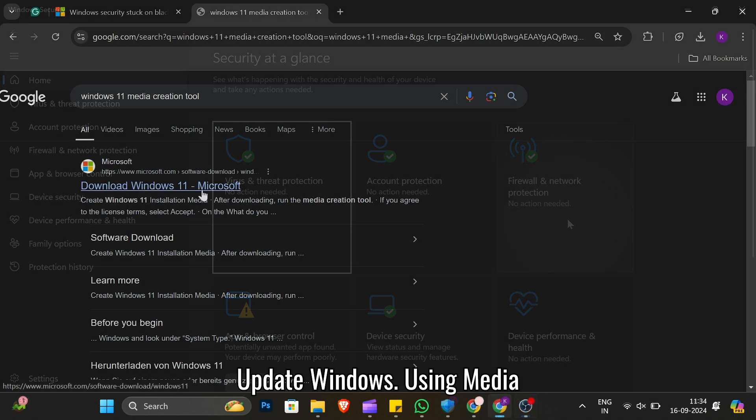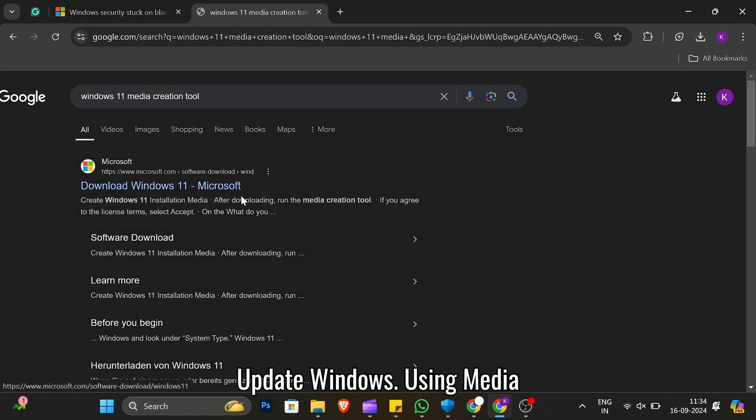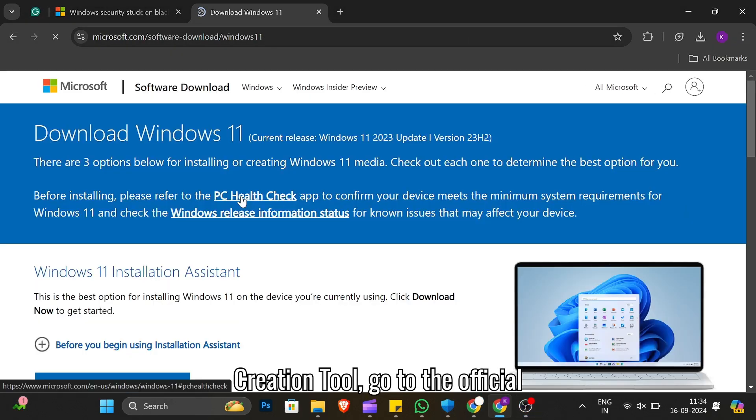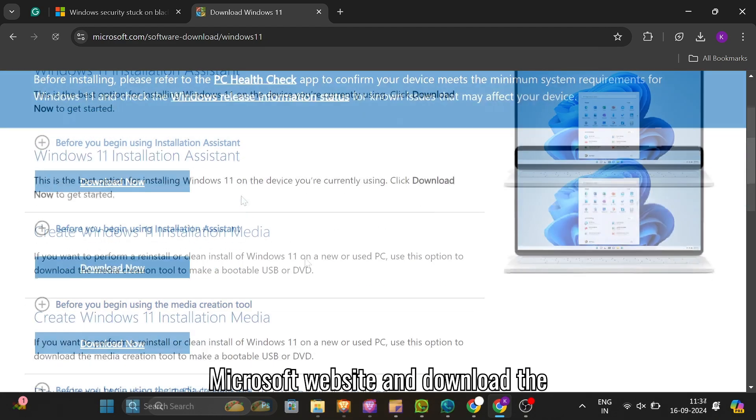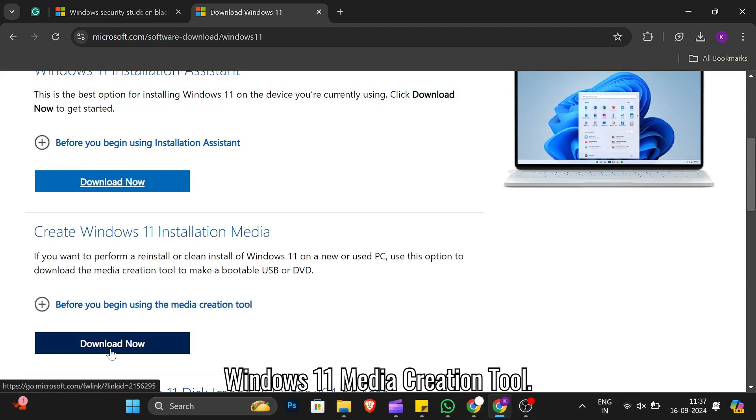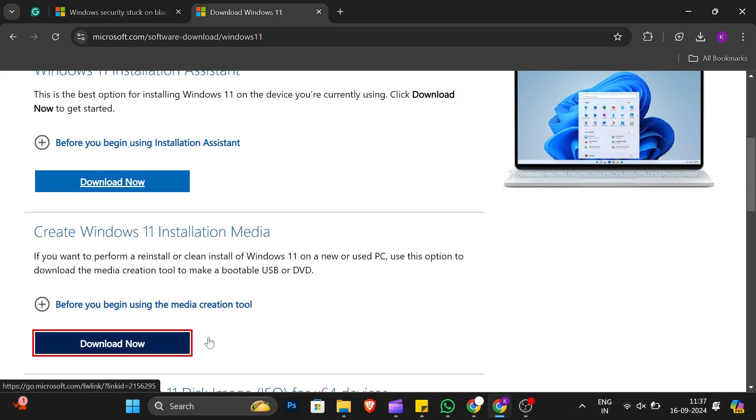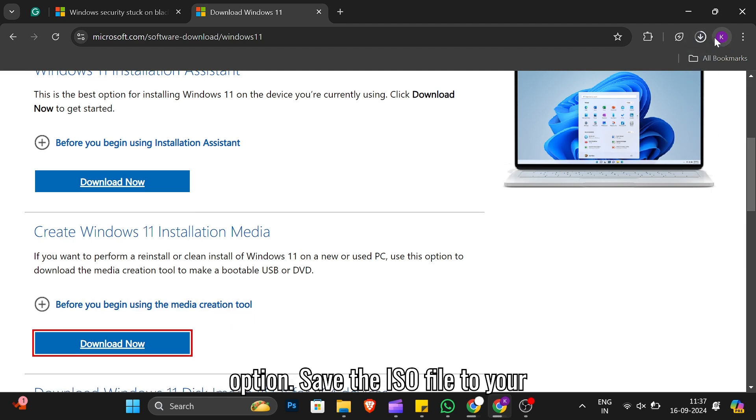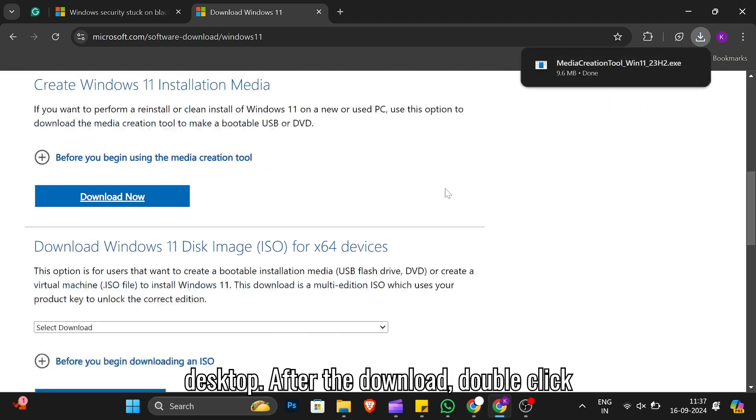Using Media Creation Tool, go to the official Microsoft website and download the Windows 11 Media Creation Tool. Run the tool and choose the ISO File option. Save the ISO file to your desktop.